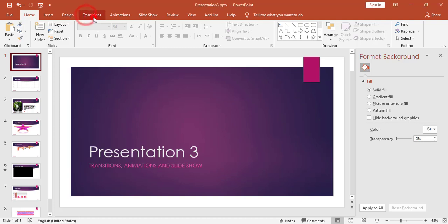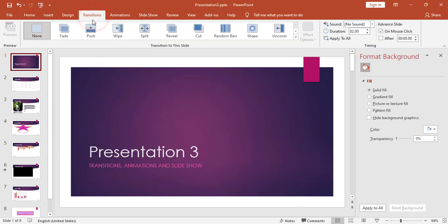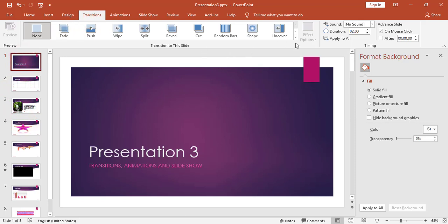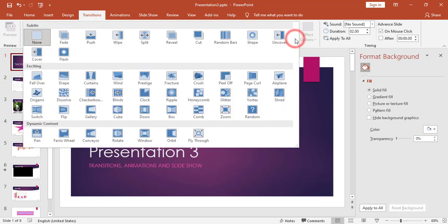I will go to the Transition tab. The transition is the effect of how to go from one slide to the next slide — so it is the transition between slides. Animation is applied to the objects inside each slide, whereas transition controls how to move from slide to next slide.